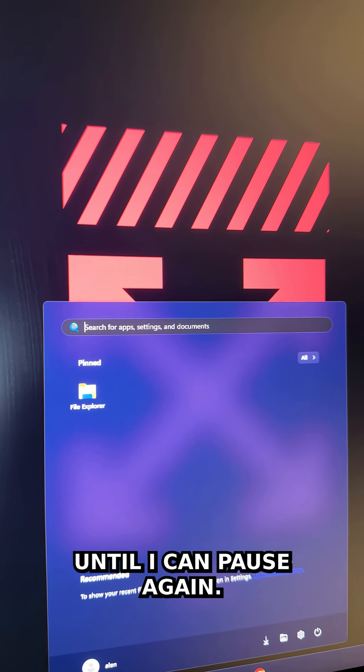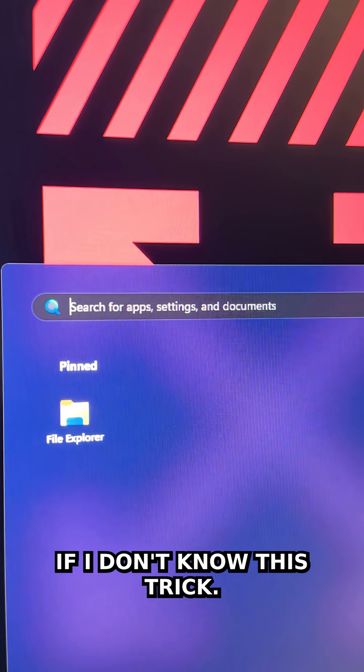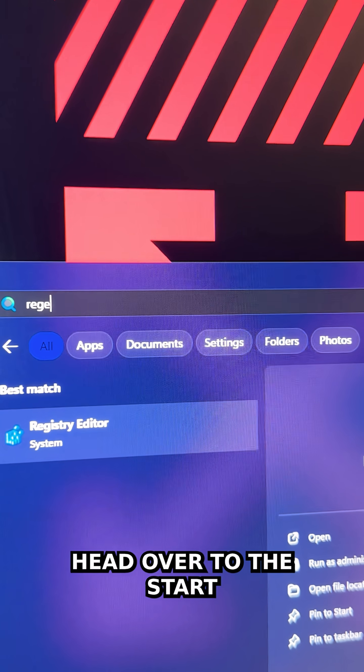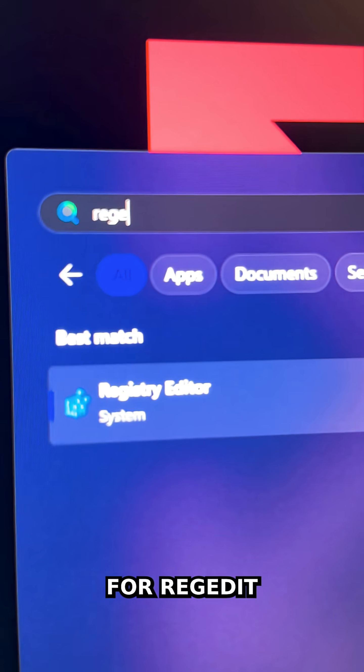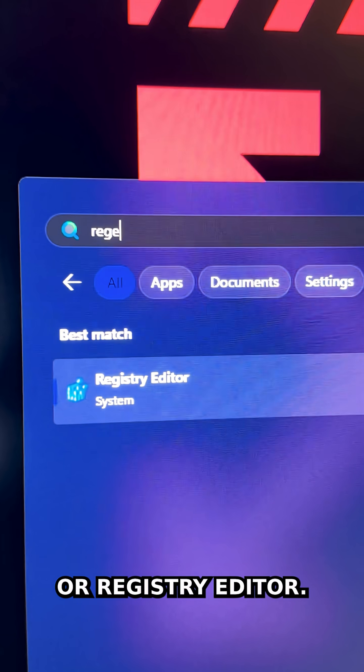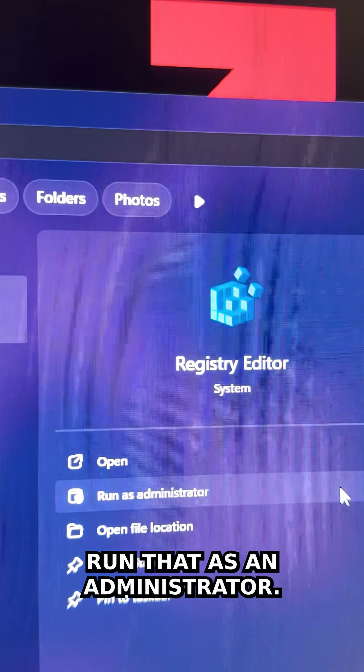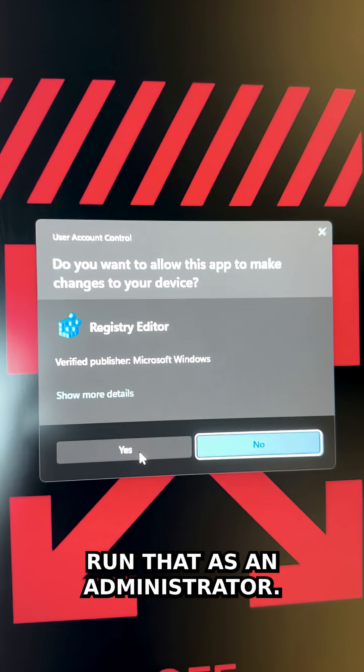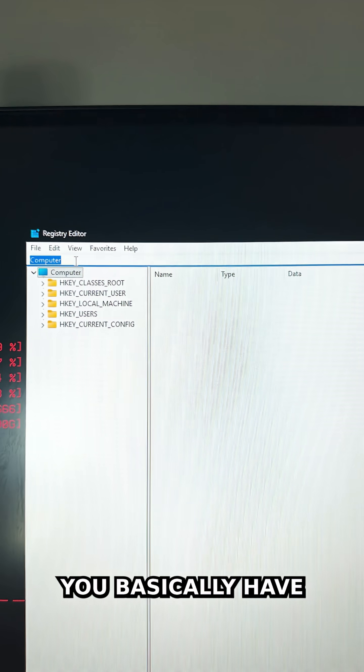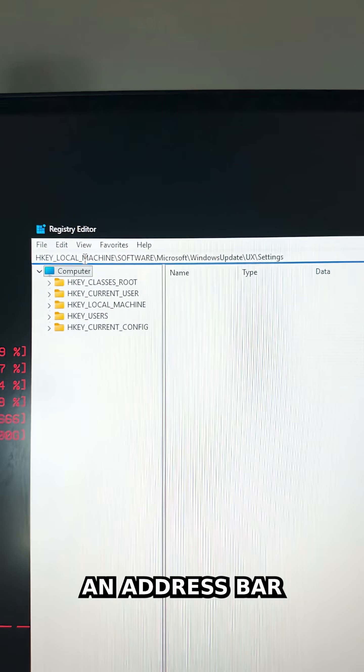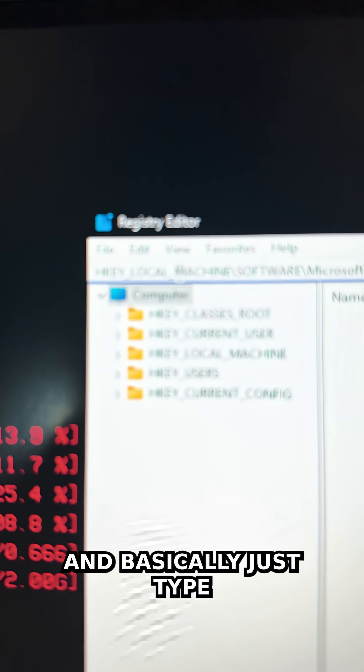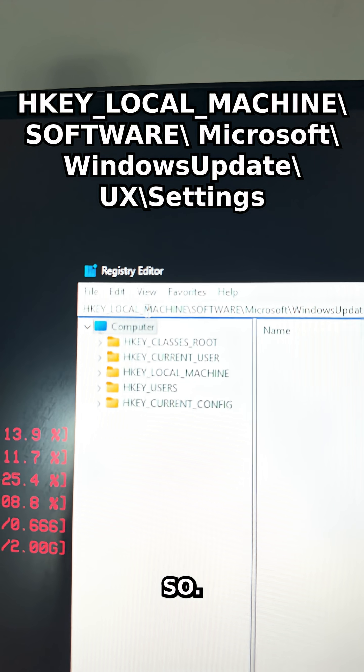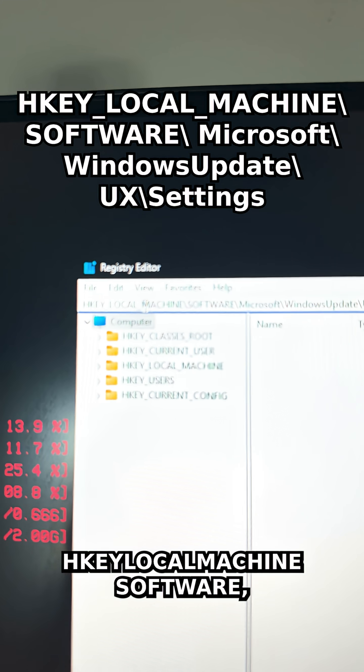Head over to your Start menu, search for regedit or Registry Editor, and run that as an administrator. Once you're in regedit, you'll see an address bar. Type HKEY_LOCAL_MACHINE\SOFTWARE\Microsoft\Windows\Updates\UX\Settings and press Enter.